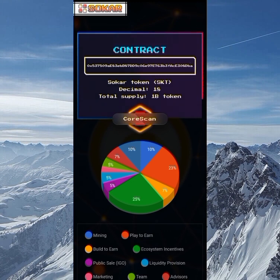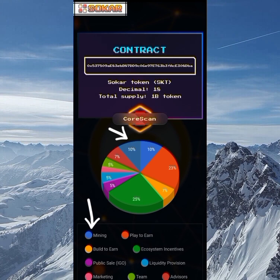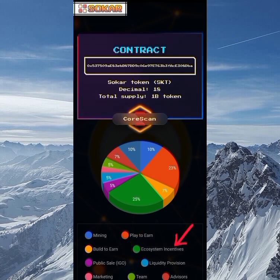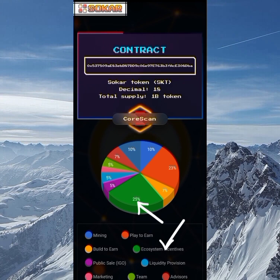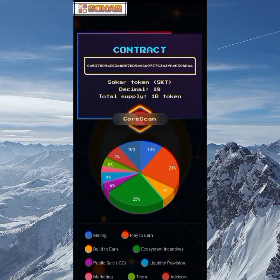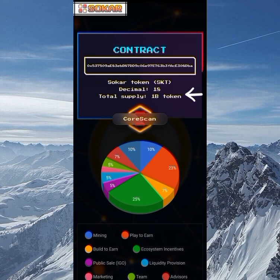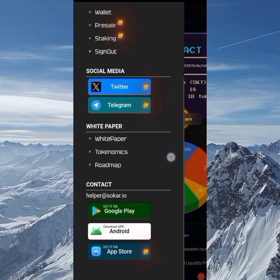After the whitepaper we have the tokenomics. You can see this is a CoreScan, which means they are based on the Core blockchain. We have 10% for mining — that's why we're telling you to mine fast before allocations get too low. There's also Play-to-Earn, Read-to-Earn, Build-to-Earn, and ecosystem incentives. The biggest allocation is ecosystem incentives at 25%, the team gets 5%, the DEX amount is 18%, and the total supply is 1 billion tokens.